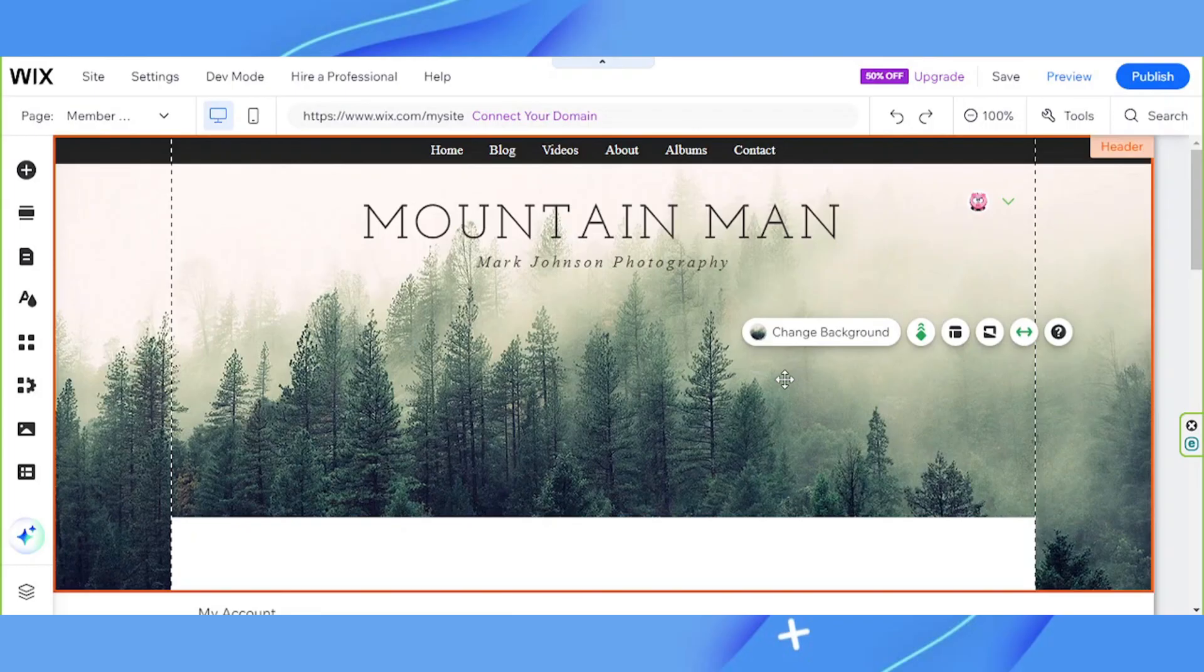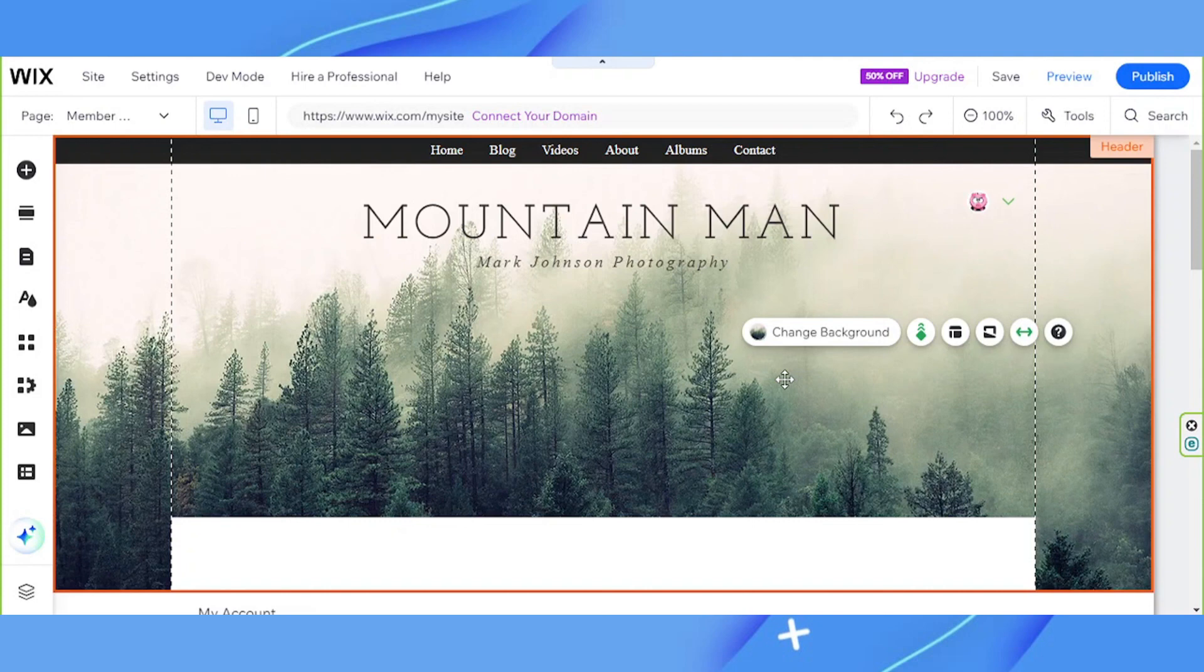And that's all for today. We hope you found this video of help somehow. If you found our video helpful, check out our other Wix tutorial videos and please consider subscribing. Thank you so much for watching. See you in the next video!